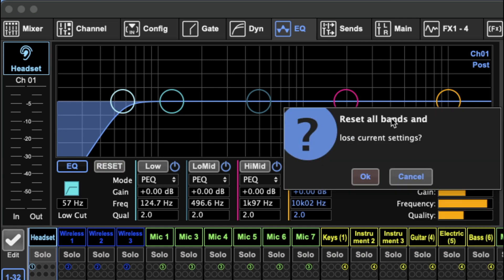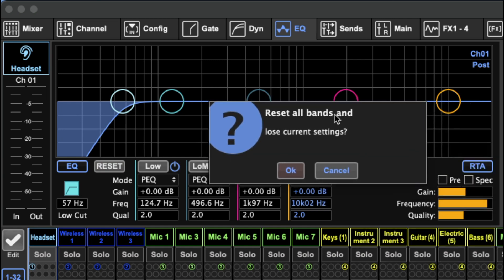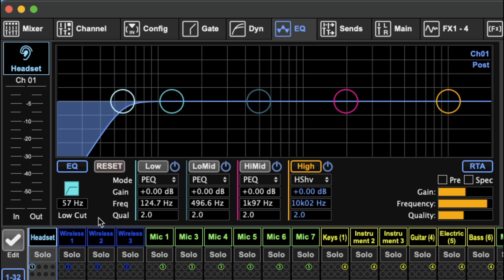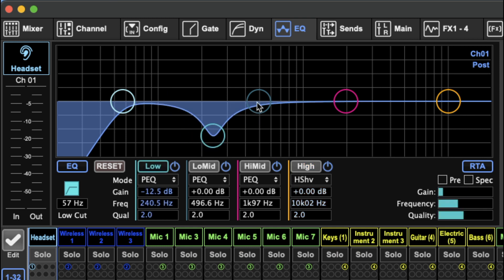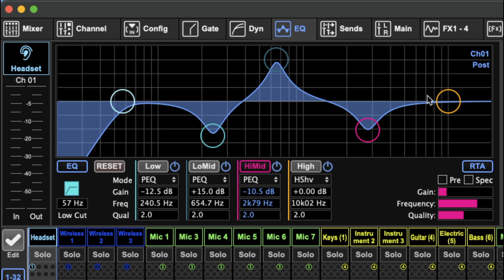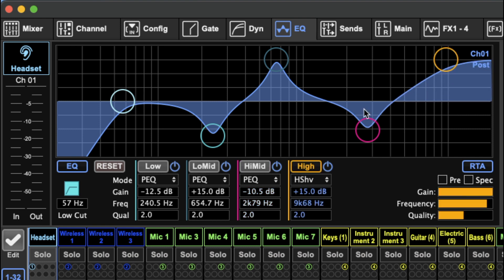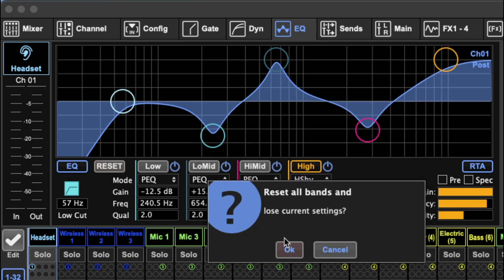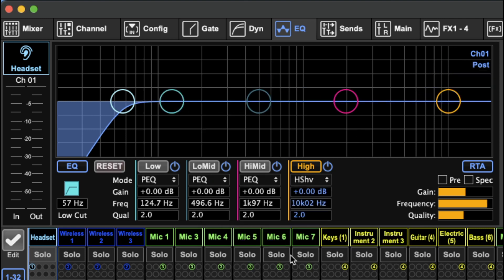So when you hit that, a little alert comes up asking if you want to reset all the bands. Hit OK. So if I just throw in a bunch of random stuff, hit reset, OK. There we go.